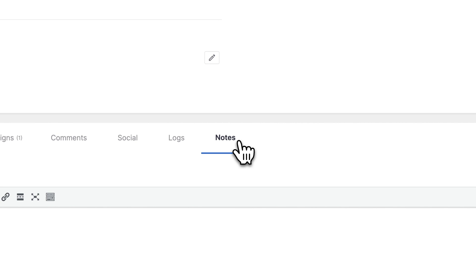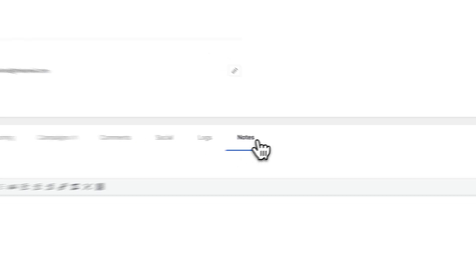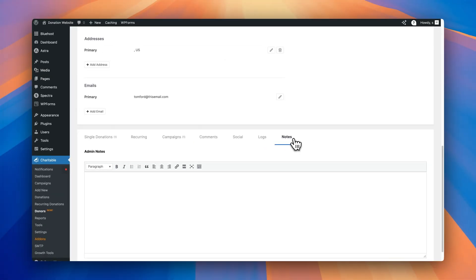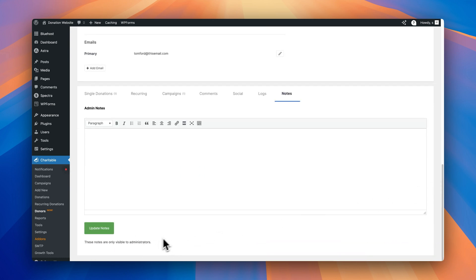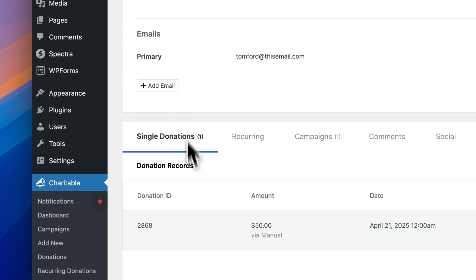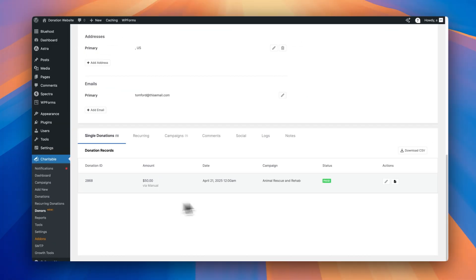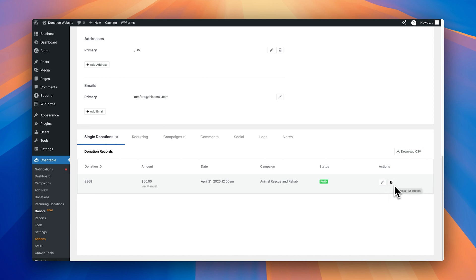A really cool addition here is the notes section. So if you have any information that you want to save on this user, like something about their billing, or if they want to be contacted in a specific way, you can add them to the admin notes section here. And of course, these notes are only visible to administrators. If I just head back to single donations, a really cool thing here as well is if we look at the actions column for donations, we can actually edit donations from this screen. So we don't have to go into the donations section and try and find donations there. If we're looking to edit a donation for a specific donor, we can come into their profile and we can find it right here. We can also click on the download PDF receipt for any of the donations this donor has made. So if you need to download a receipt for whatever reason for a specific donation, you can do that from this screen. And of course, you can also download all the donation history for this donor in a CSV file by clicking the download CSV button right here.